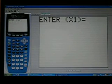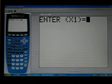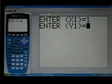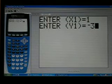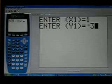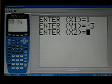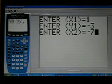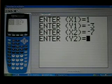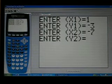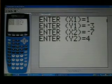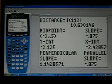Basically, you put in your values — your x1, your y1 — so I'm going to put in 1 and negative 3, and then x2 and y2, which I'll enter as negative 7 and 4. Then you hit enter and it runs.